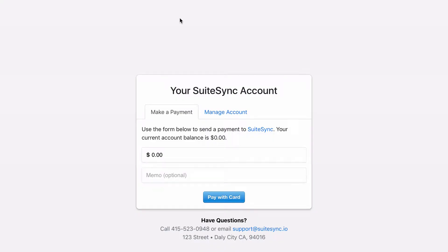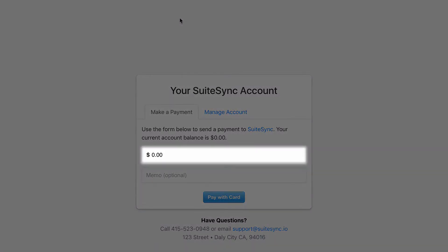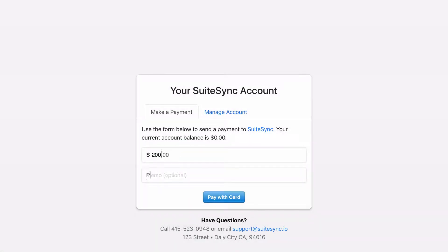On the SuiteSync customer portal, the customer enters the amount they would like to pay on their account. This amount defaults to their open balance. Let's enter a payment amount, memo, and the card information.